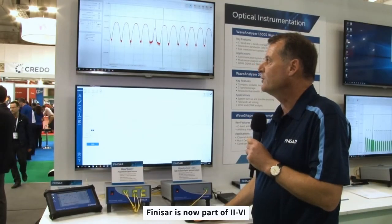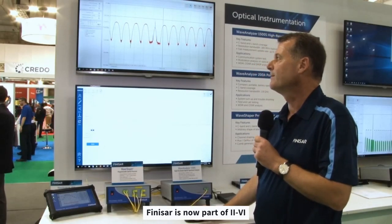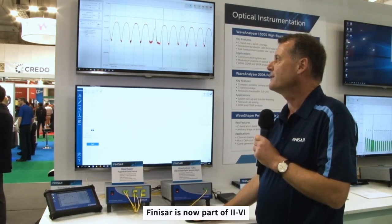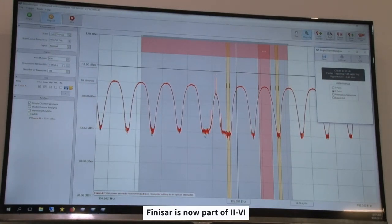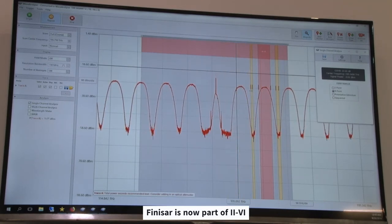Now we would like to look at some additional analysis functions here as well. One analysis we have is the single channel analysis which also allows doing the OSNR measurement. We look at the six-point measurement, and that six-point measurement allows determining the location of the OSNR noise floor by setting the left and right yellow markers.